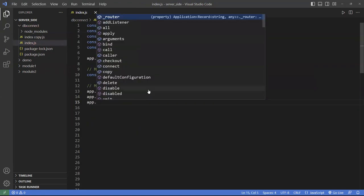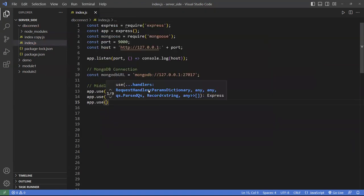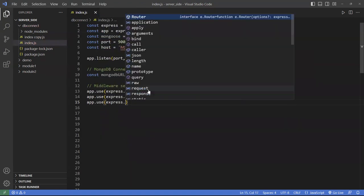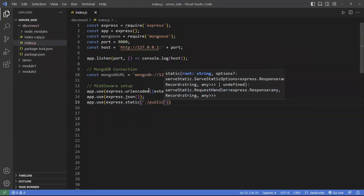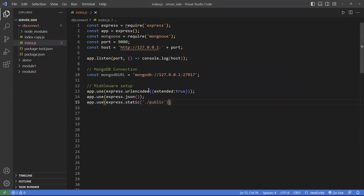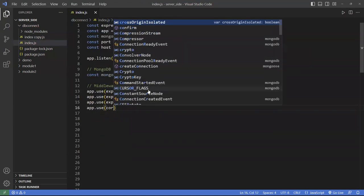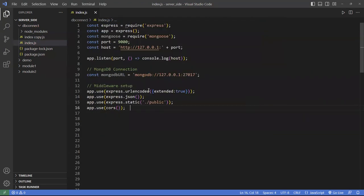I'm also going to add the static public folder — I don't have one there but you can put one there for any public data. We'll also want to use cors: use cors and invoke it. This basically whitelists all incoming IP addresses.